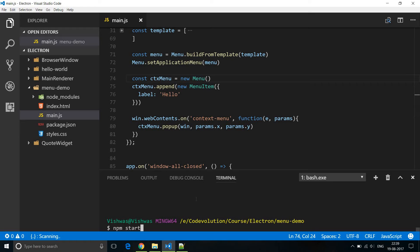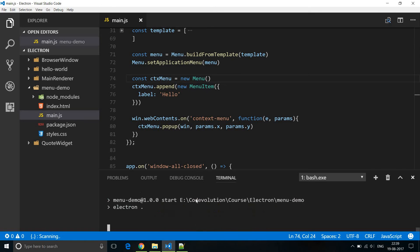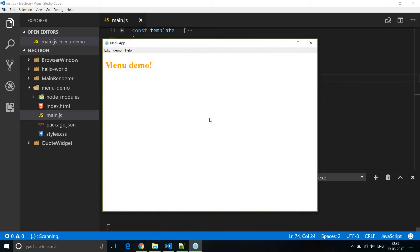So now when we run npm start let's test if the context menu works. So I'm going to right click and you can see that there is hello. We get our context menu.